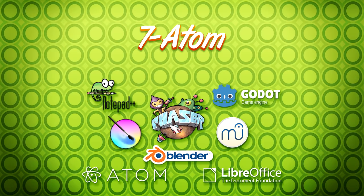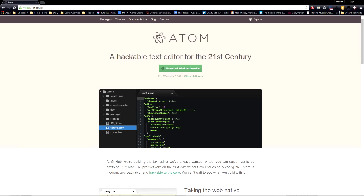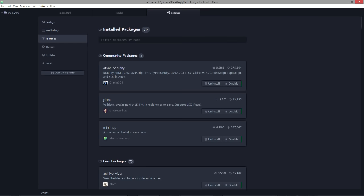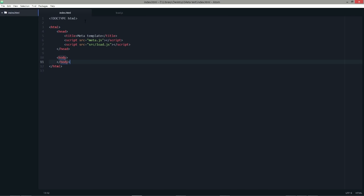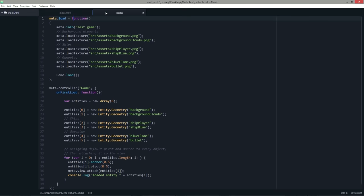Number 7. Atom. Atom is another young open source text editor developed by GitHub. It is built around individual modules and packages that you can download to your liking on its website. The software still shows some performance issues when editing long files.